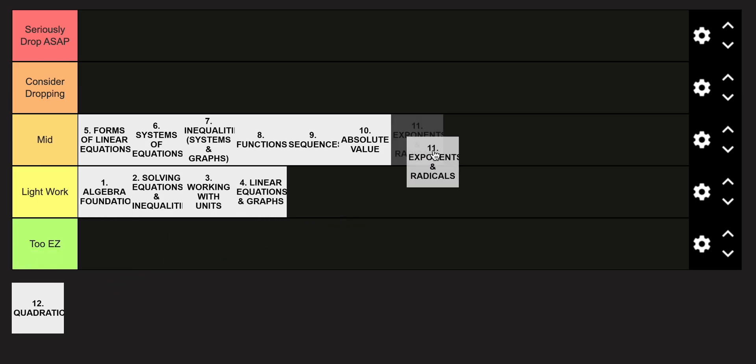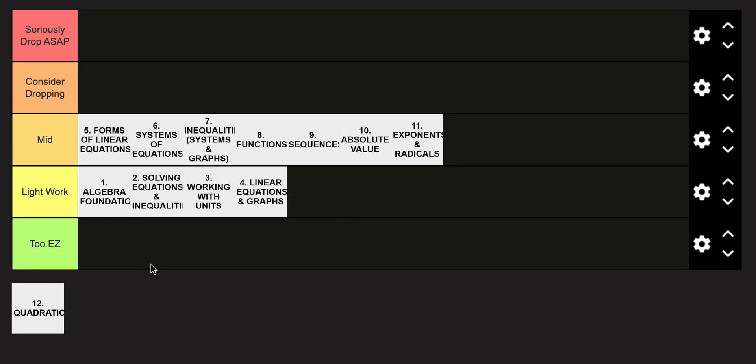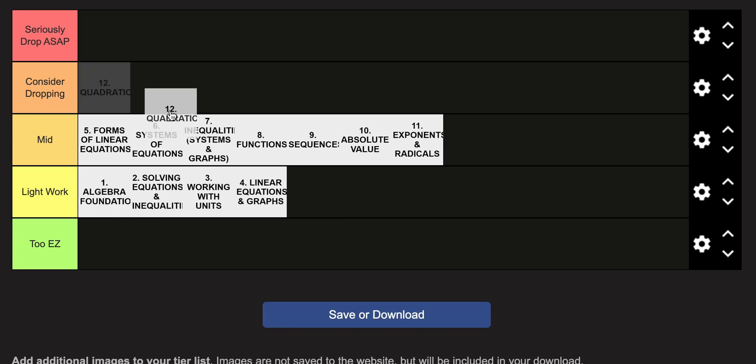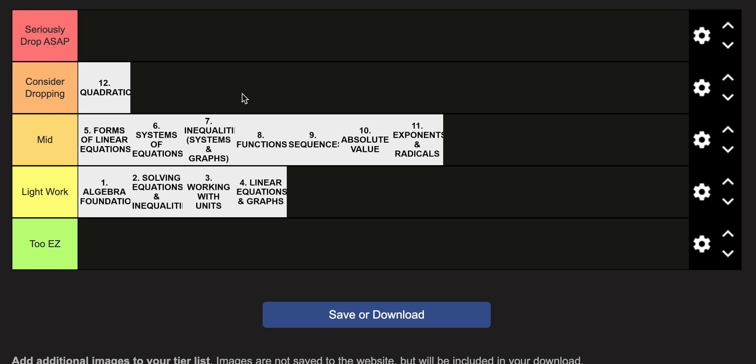Exponents and radicals is also going to be in the mid category. And finally, in my opinion, the toughest unit of honors algebra one is quadratics, and it's going to be in the considered dropping category. This entire course has mostly been about linear equations, linear inequalities and such, and so throwing in quadratics here kind of tends to steer the course off gear a little bit and throw some people off.